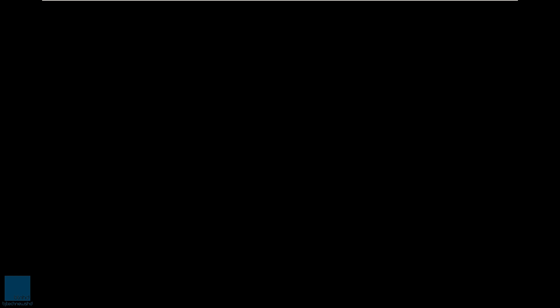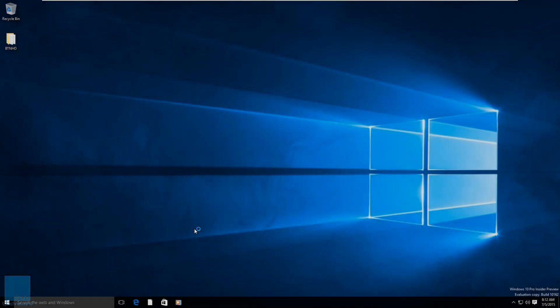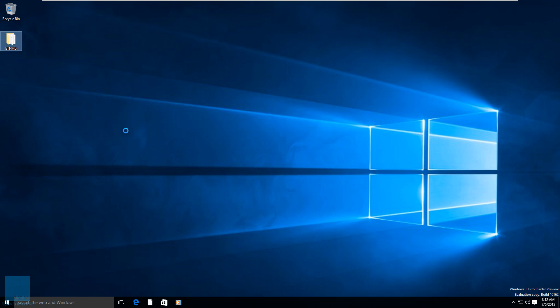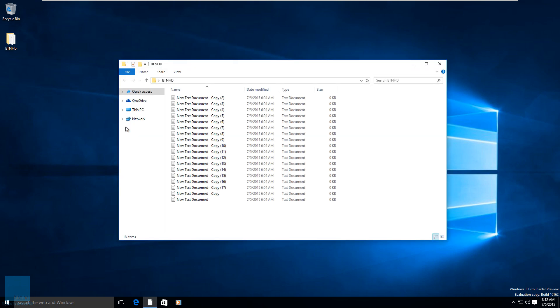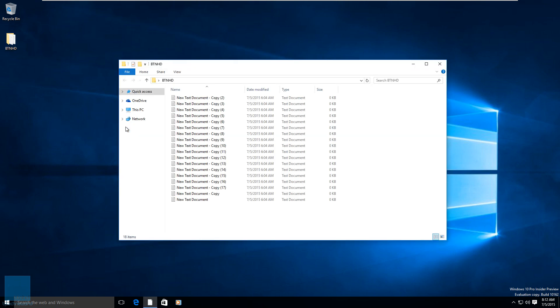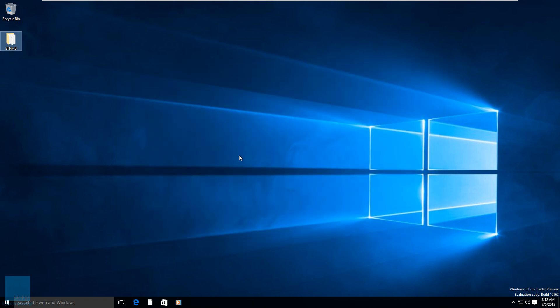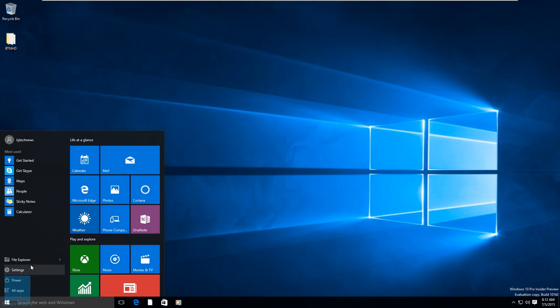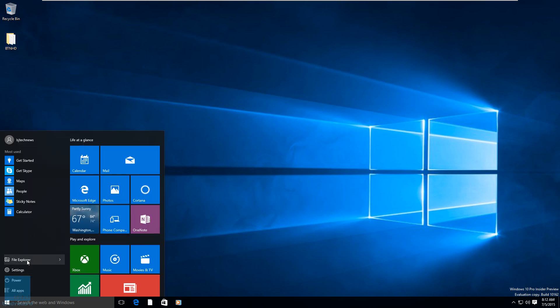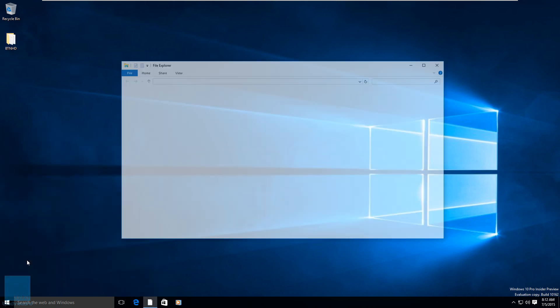We're almost done with the upgrade and we are finally logged into our new upgrade, our Windows 10 operating system. This is pretty awesome. As you guys saw, hopefully you caught that I created or had a BTNHD folder with a bunch of files. It looks like with the upgrade it carried over, I didn't lose that. So that's pretty awesome.